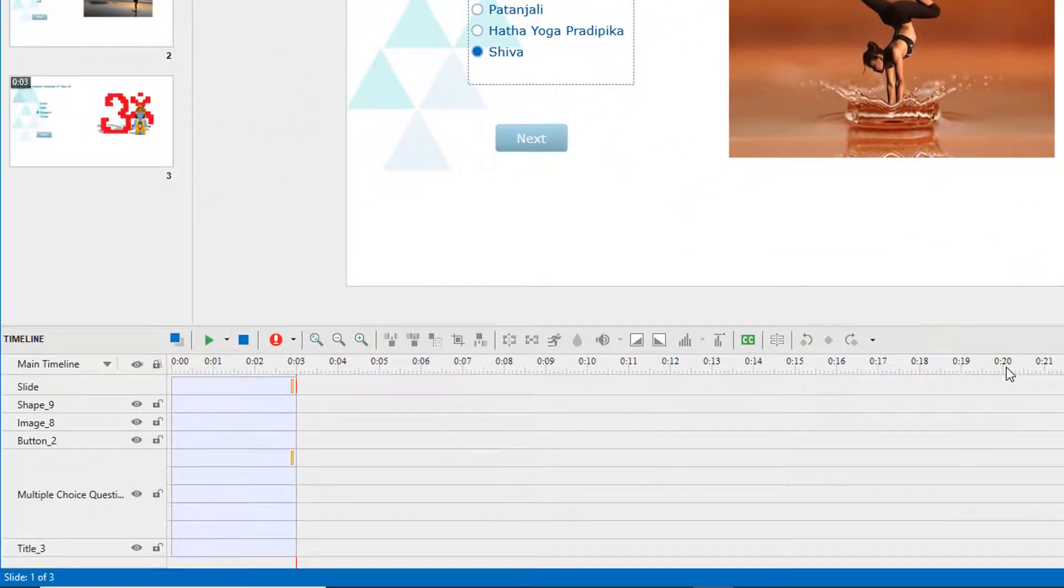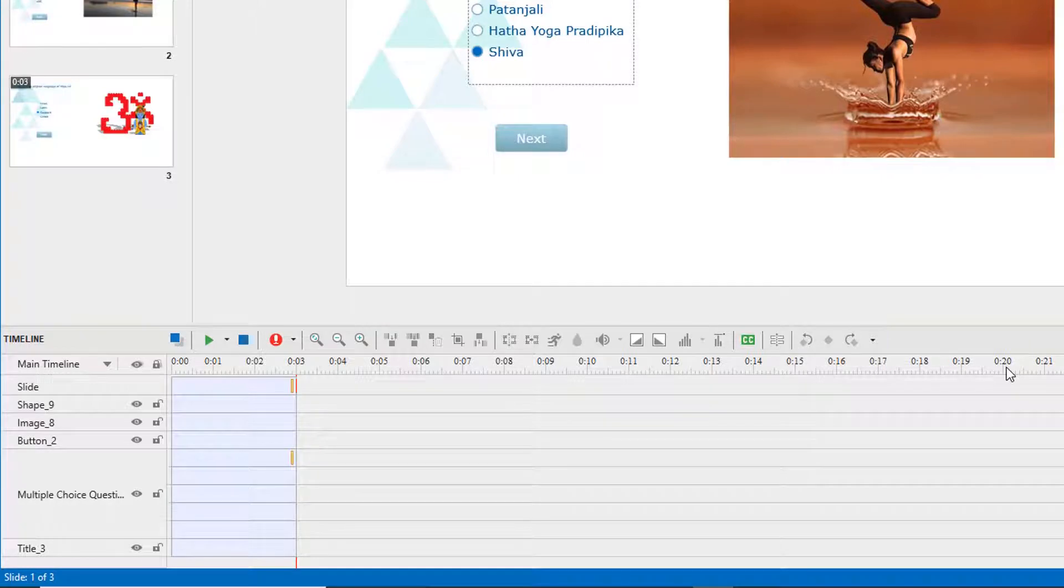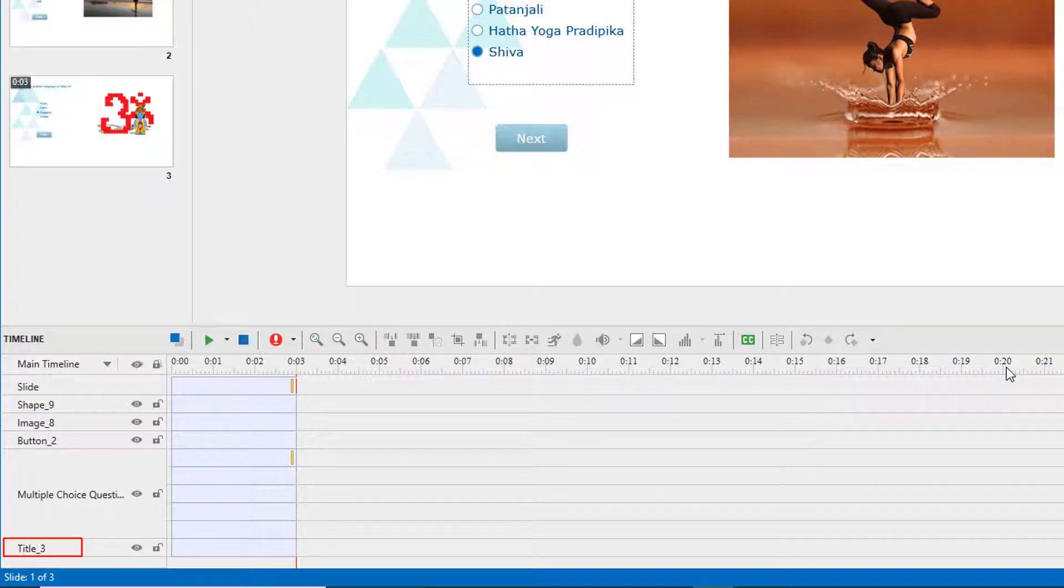ActivePresenter defines the first shape depending on its display order. The shape which is at the back of all objects is considered the first one.